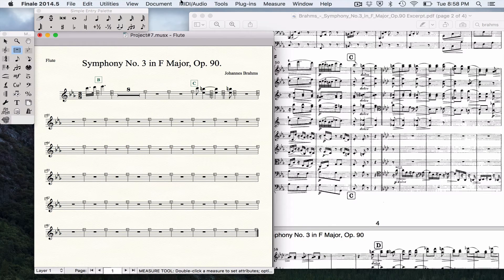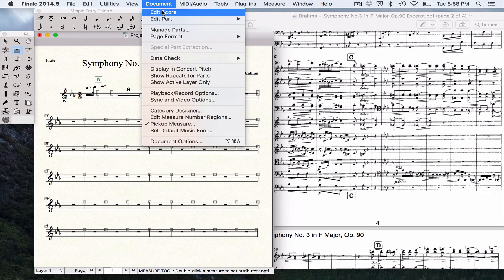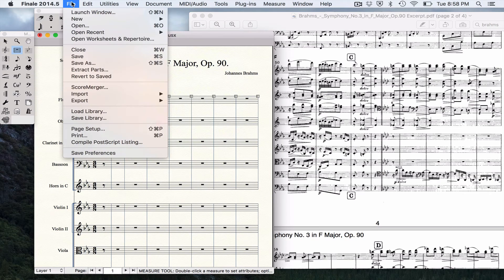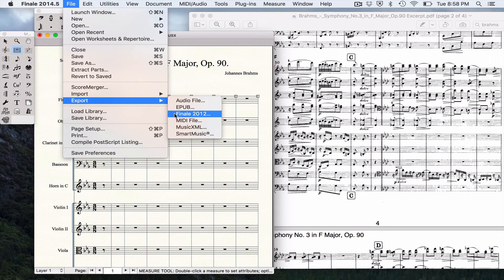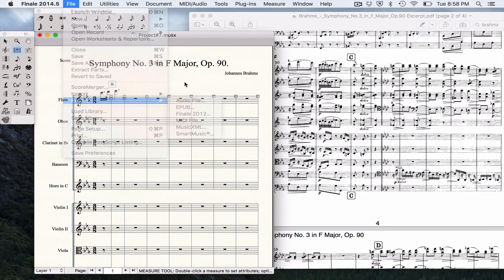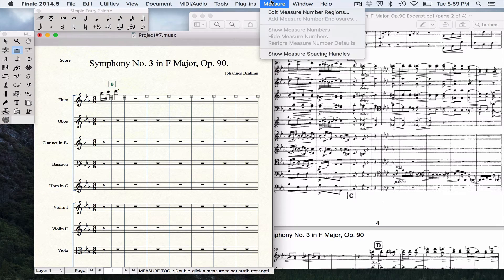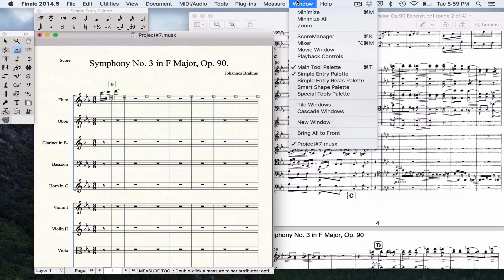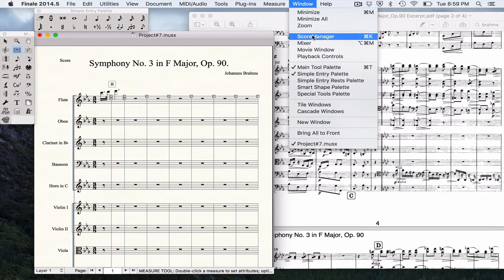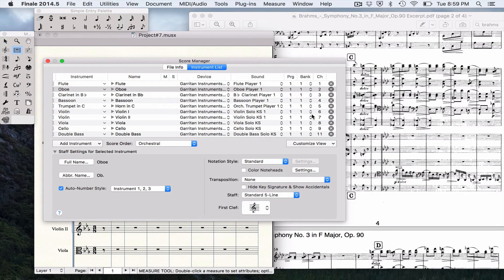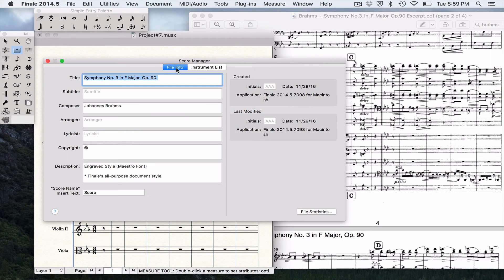But let's say we're all done. We go over here on Edit Score, or we can export. We can come over here to the Score Manager.